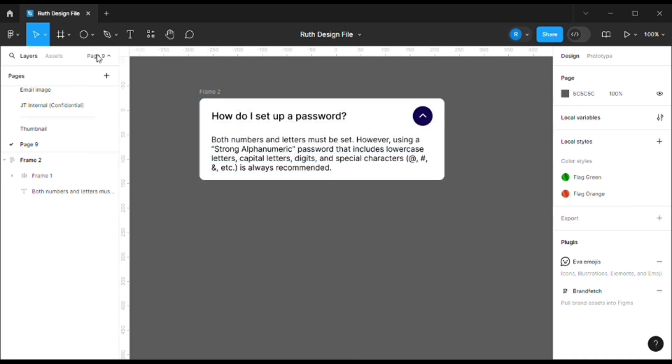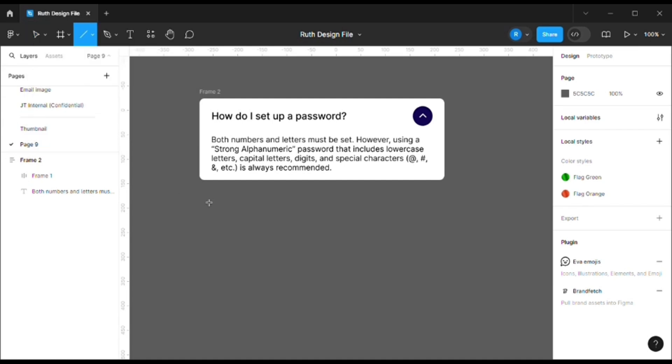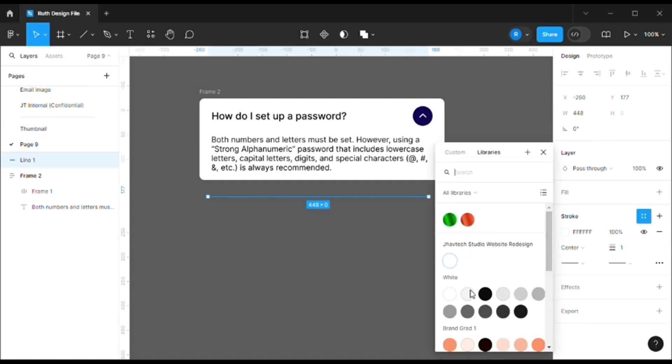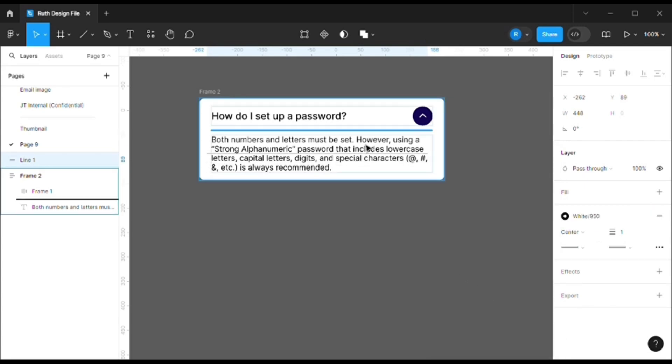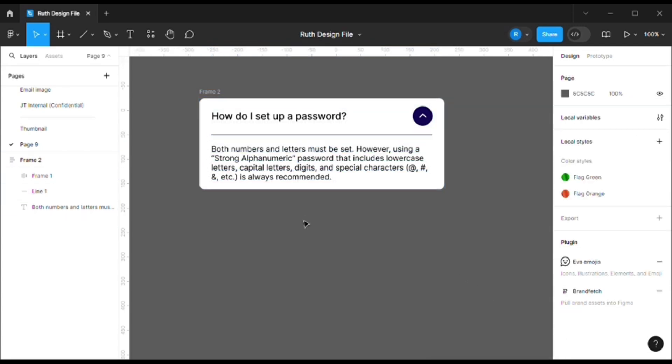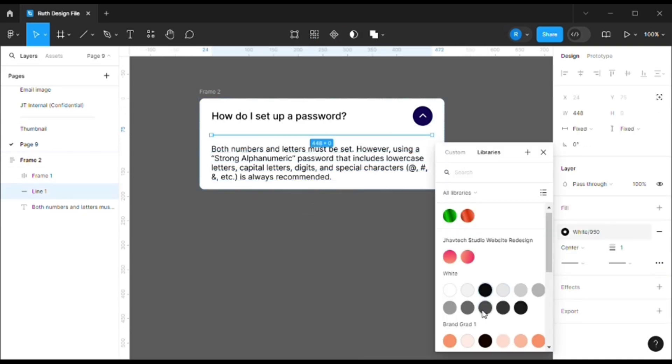Another thing that I would like to add is there should be a divider between these two. So let's add a line. So let me change the color to black, and then take this line and place it in between the question and the answer.